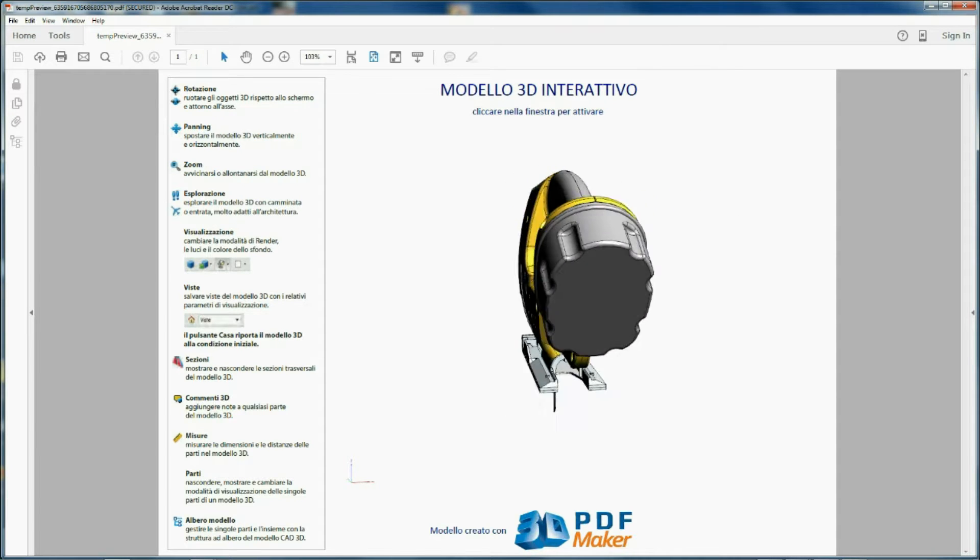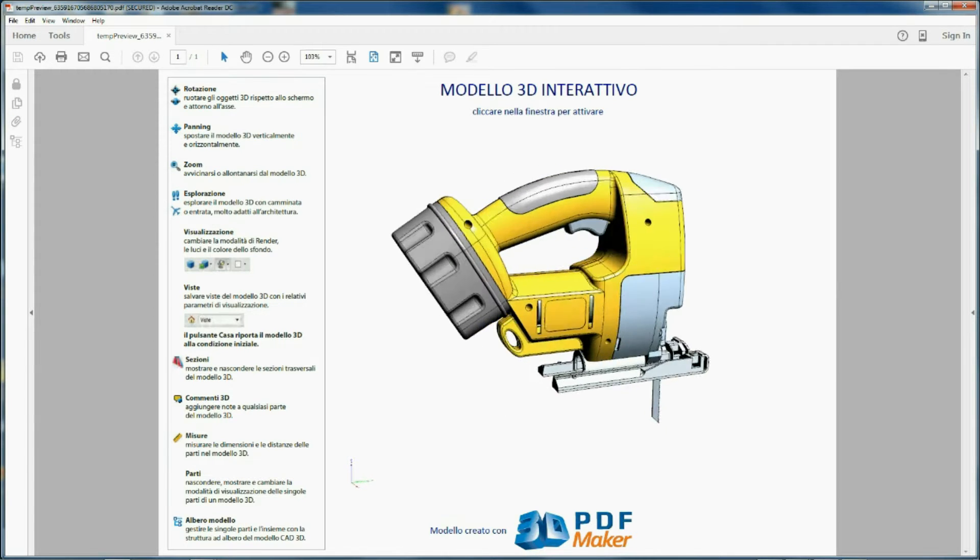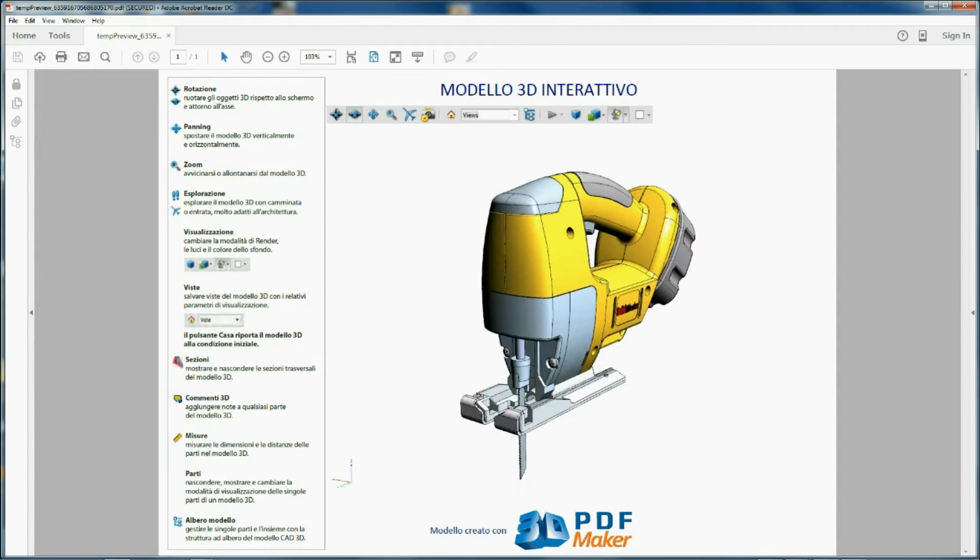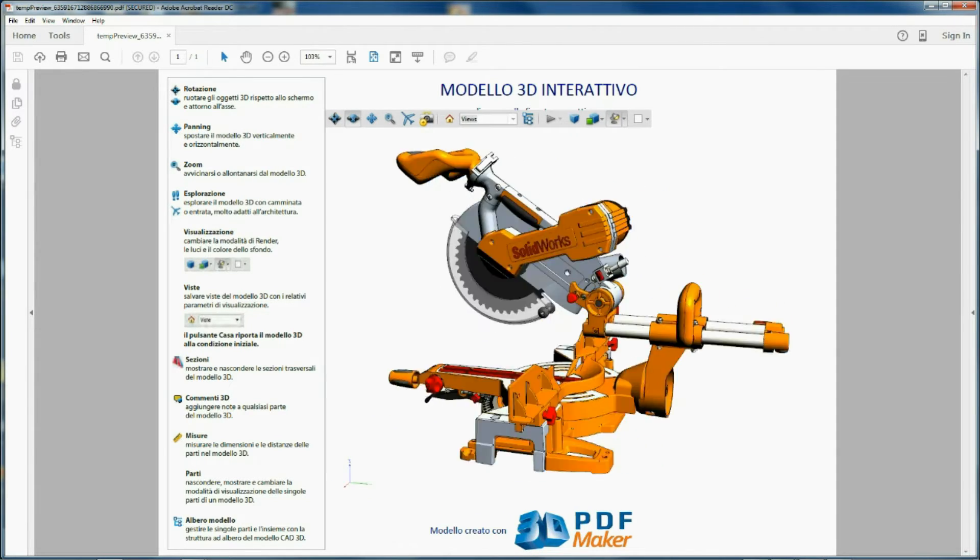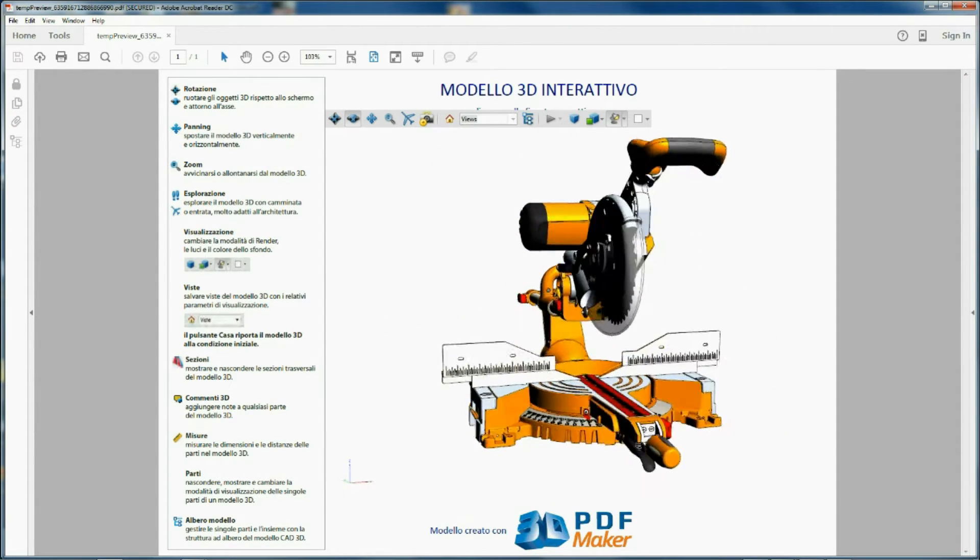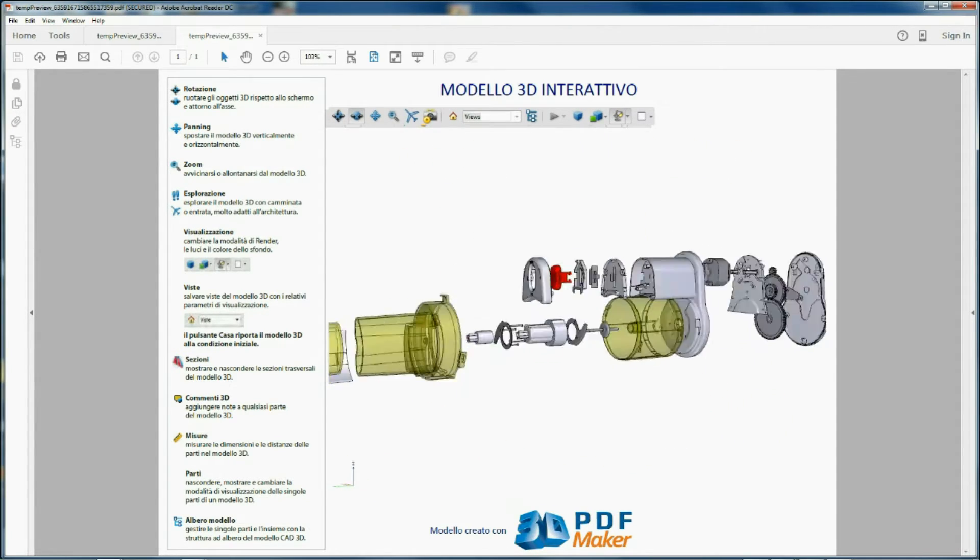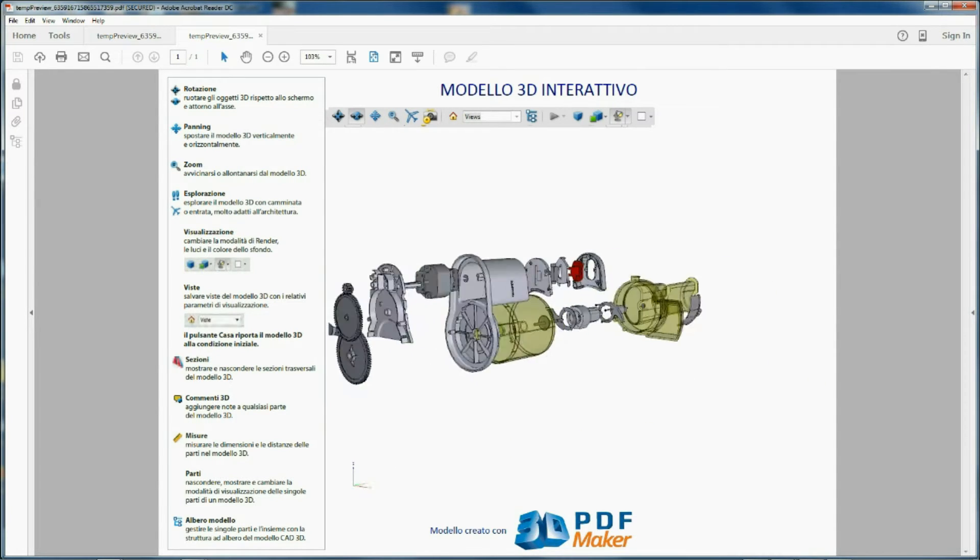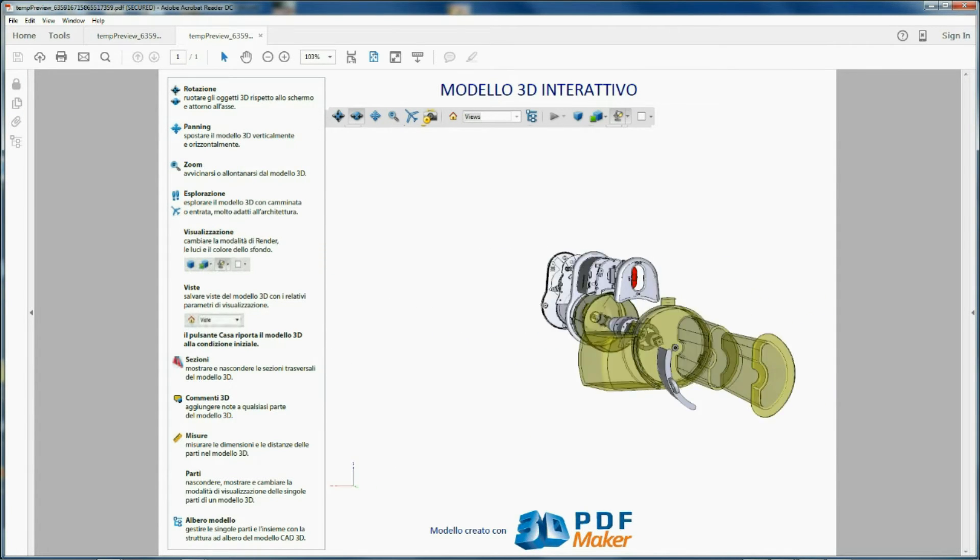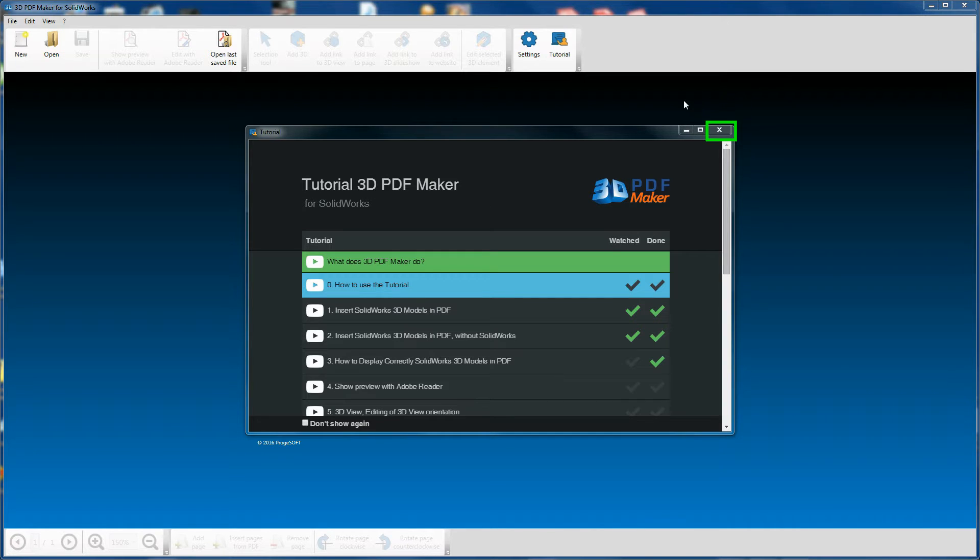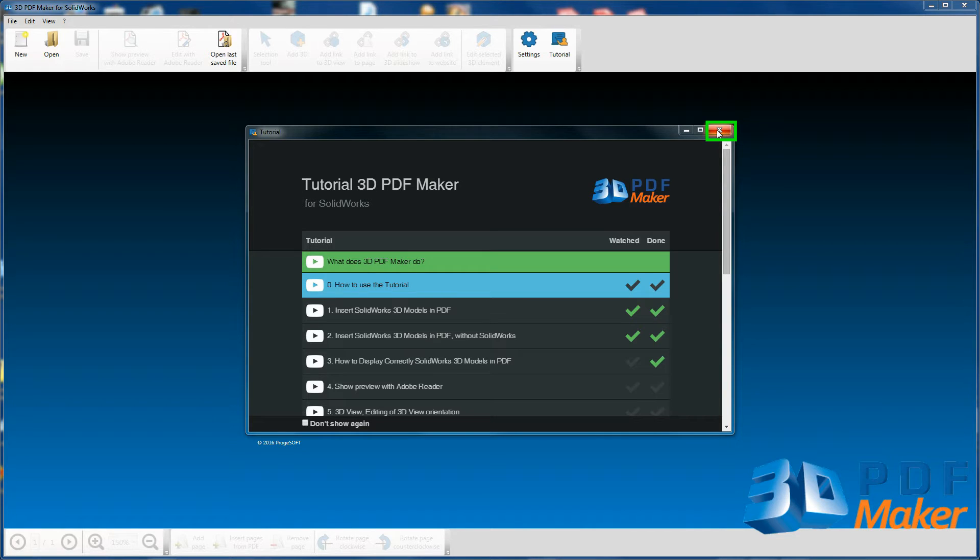SOLIDWORKS offers a lot of sample projects that you may use in your training. You can insert 3D models of these projects in the PDF file Tutorial 1.0 or in any other PDF file you have. At the end of this video session close the tutorial dialog window.